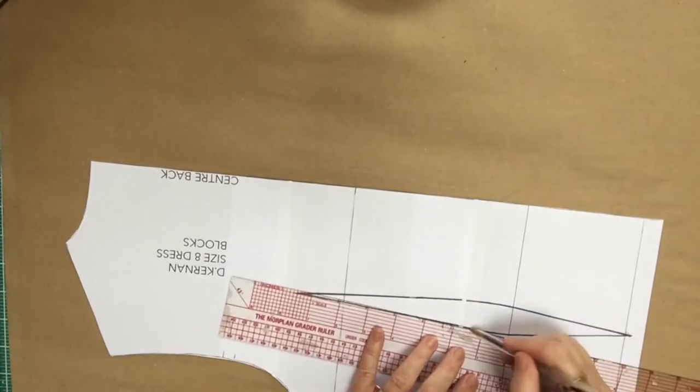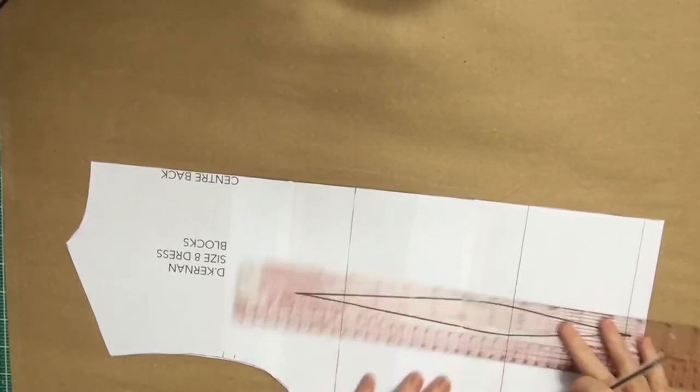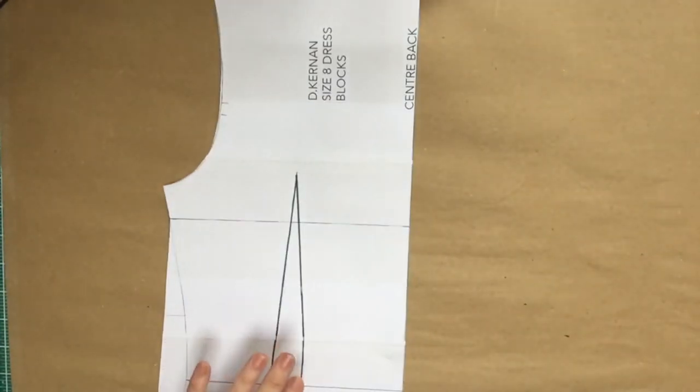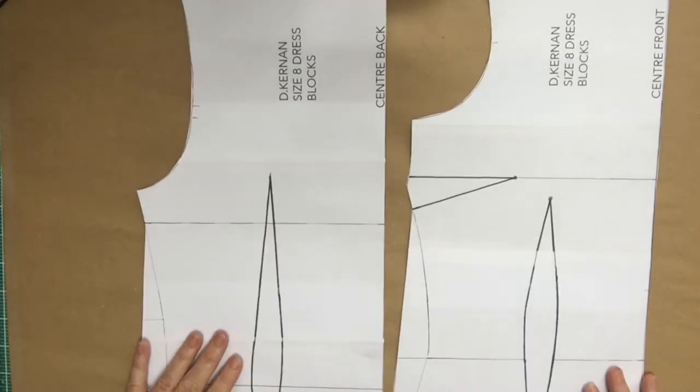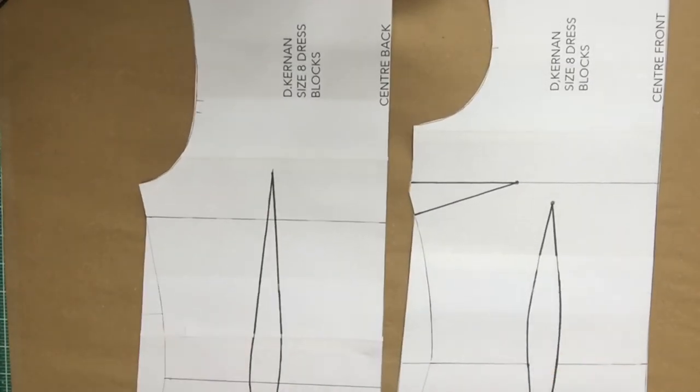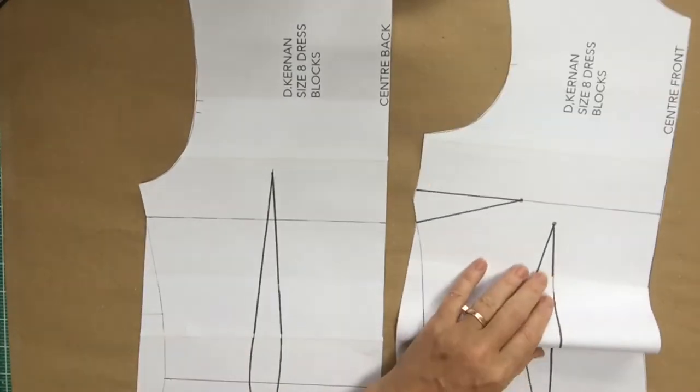Then you can just go around and check that all of those lines are filled in. Okay, so that's the front and that's the back.